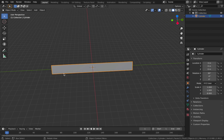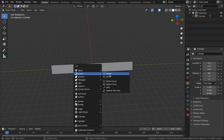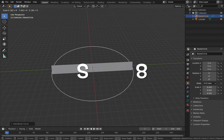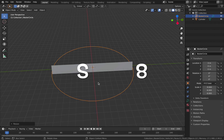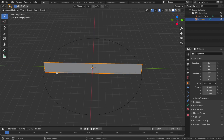We want to guide this cylinder along a circle path. Hit Shift+A, add a curve, and add a circle. Hit S, then 8 to scale the circle up to eight. In order to guide this object around this circle, we actually need to subdivide it first, otherwise the mesh will not know how to deform.